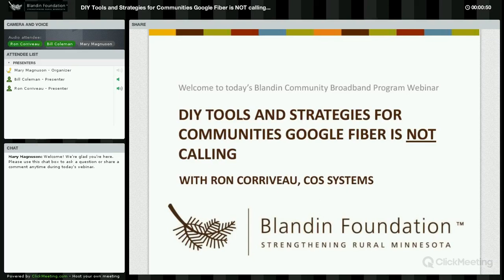I'm sure that many of you on the webinar today know Bill Coleman of Community Technology Advisors, but for those who don't, Bill has been Blandon Foundation's primary broadband program consultant for a number of years.